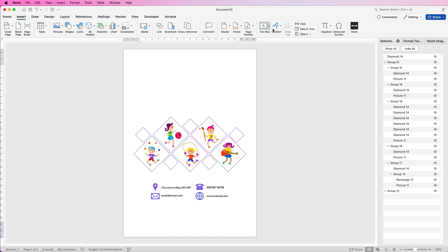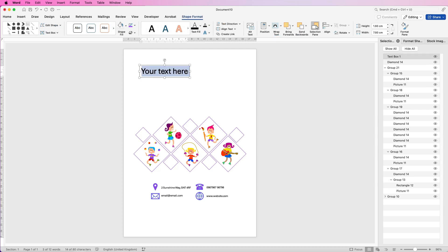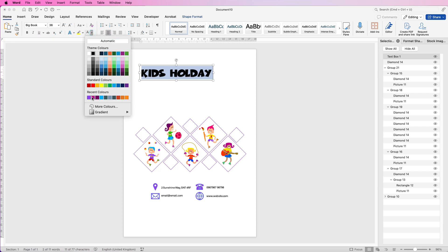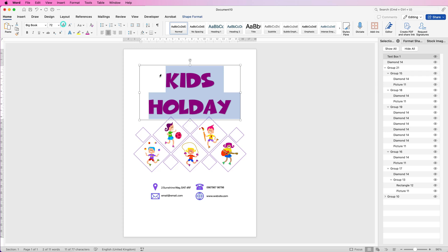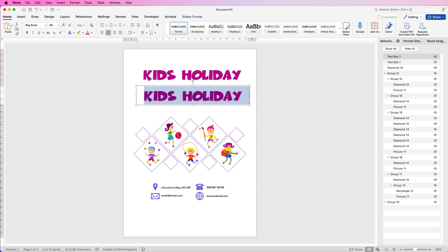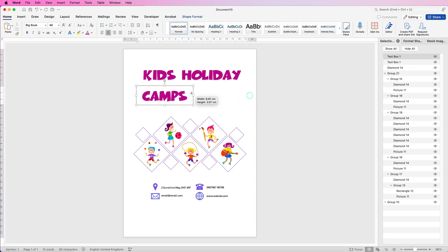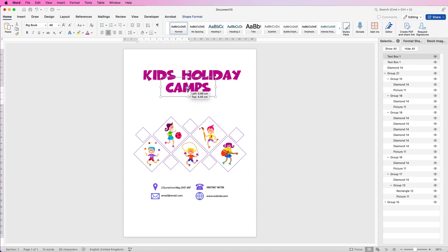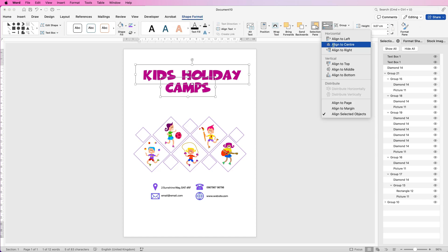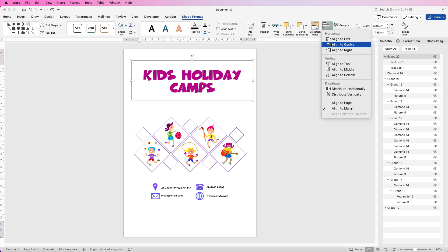Once we've done that, we can insert the text. Go to Insert, Word Art, and go to the black one. Insert your text, then customise it: go to Home, change the font — I'm going to use Big Book — change the font colour to this purple, and increase the size. I'm going to copy and paste this one and put the second word on the next line. The reason I didn't type it all in one box is because it gives me flexibility to position each word independently. Select them both, Shape Format, Align, Align to Centre, then Group, then align the whole group to the centre and move it down.